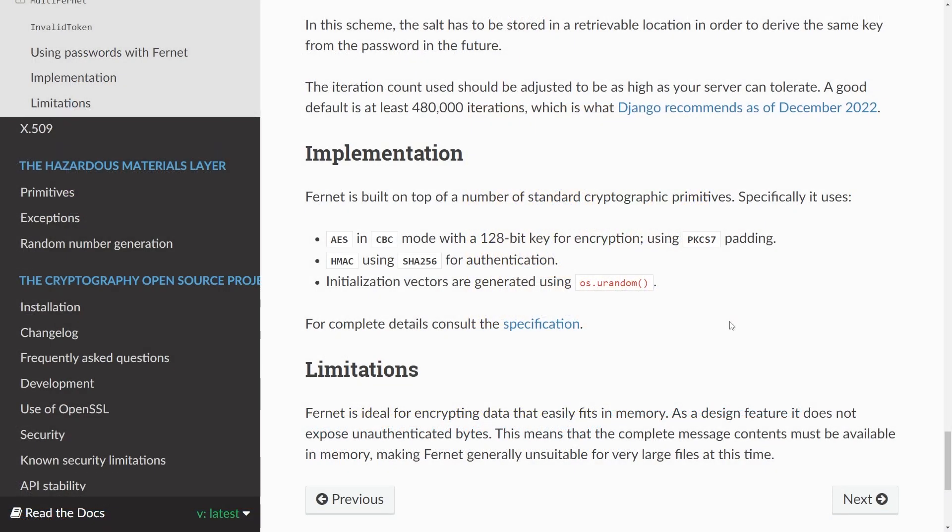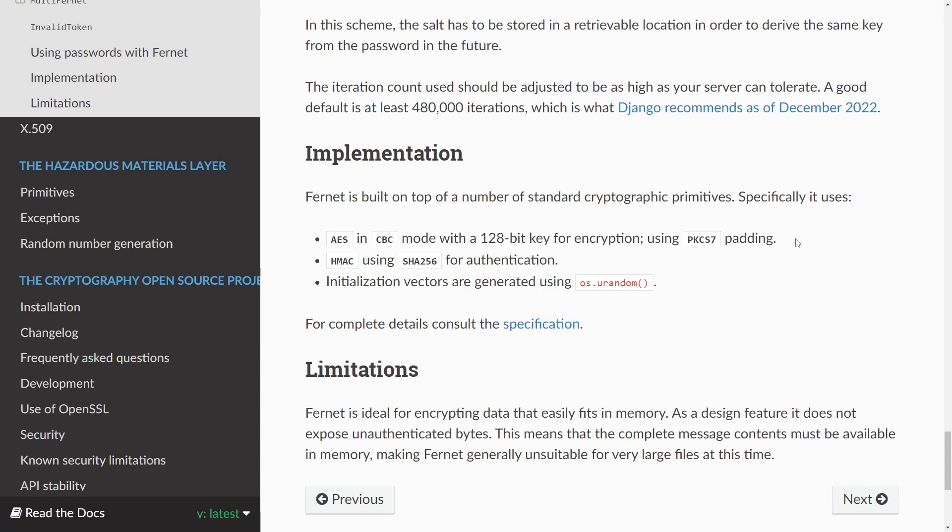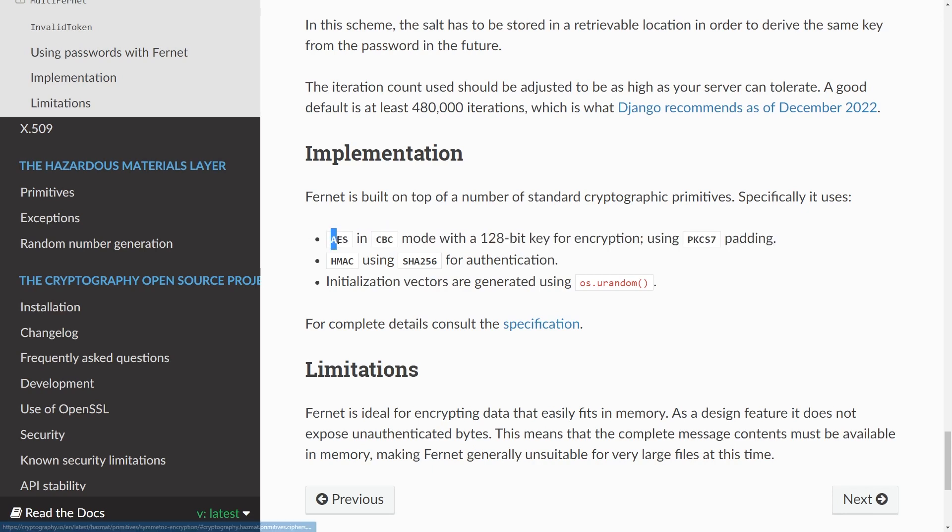So before ending I just wanted to show you something quick on the documentation page. You can see here the implementation. So this Fernet is built on top of a number of standard cryptographic primitives. Specifically it uses here the advanced encryption standard, if you've ever heard about that, with a 128-bit key. And it also does some padding. If you don't understand that that's completely fine. But the advanced encryption standard is one of the most secure and standardly used encryption schemes for symmetric cryptography. Since the Fernet is built on top of this, this ensures that it has a very high level of security. If you want to you can look more into this and into the specifications.